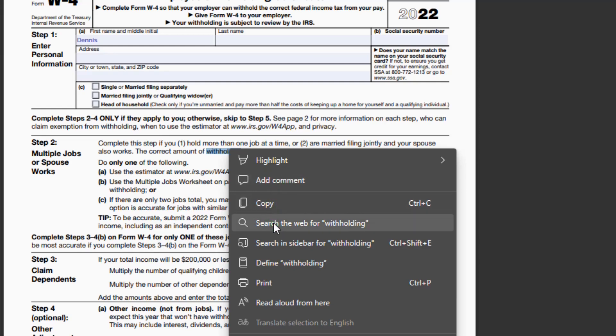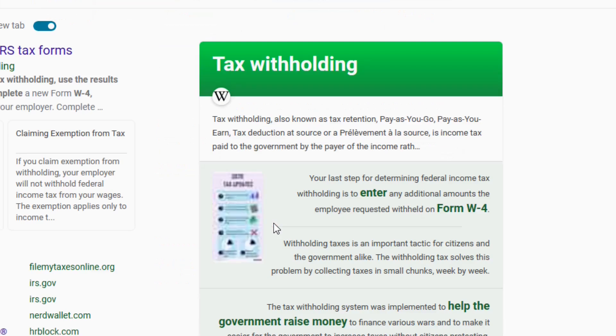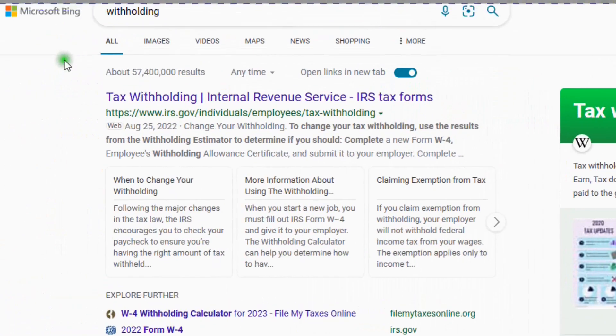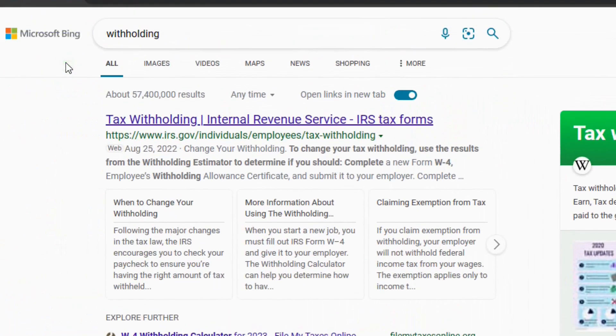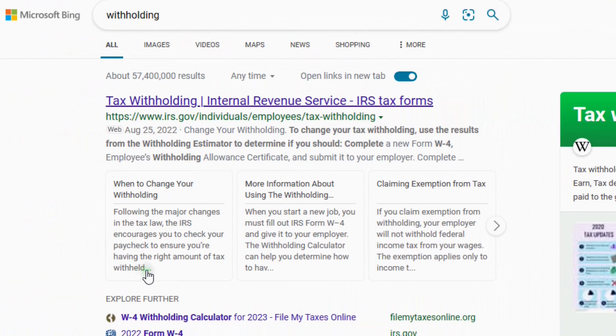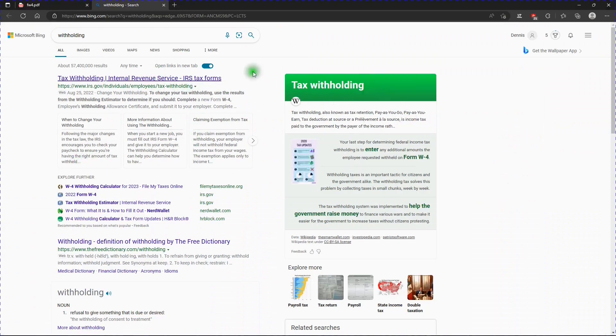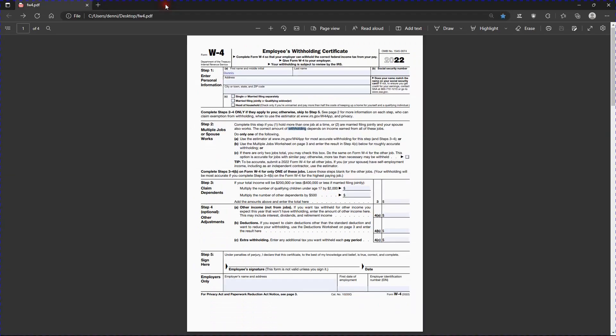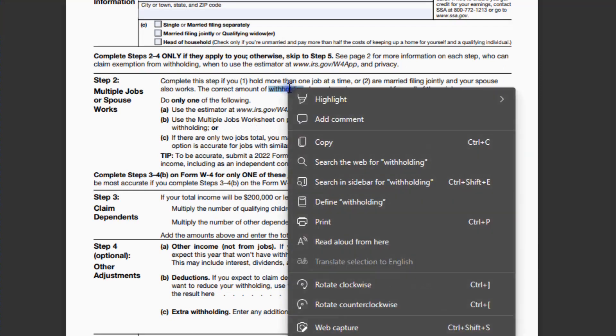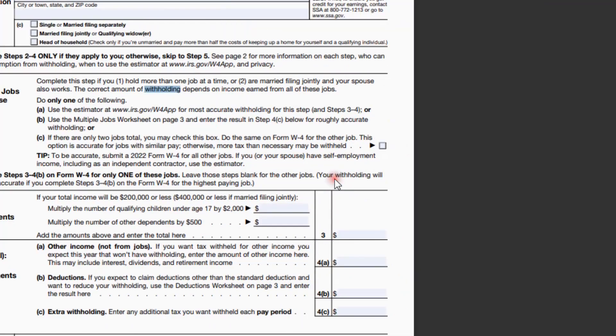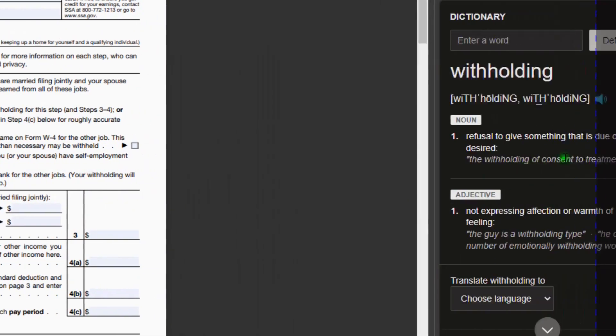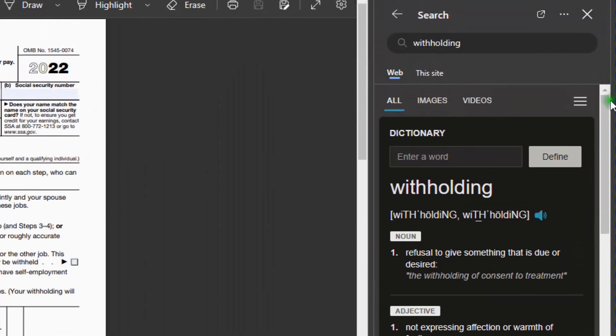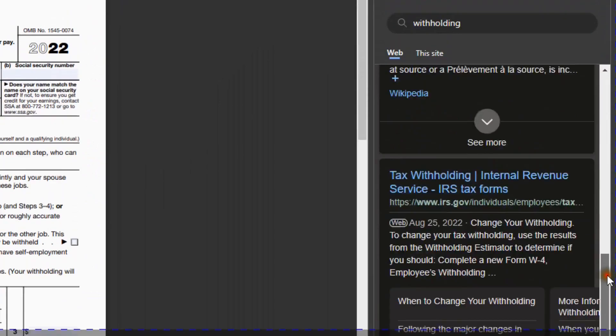Search for withholding. If I hit that, I get some information about withholding on another page. Or search sidebar for withholding. Hit that. And I get information about withholding on the side.